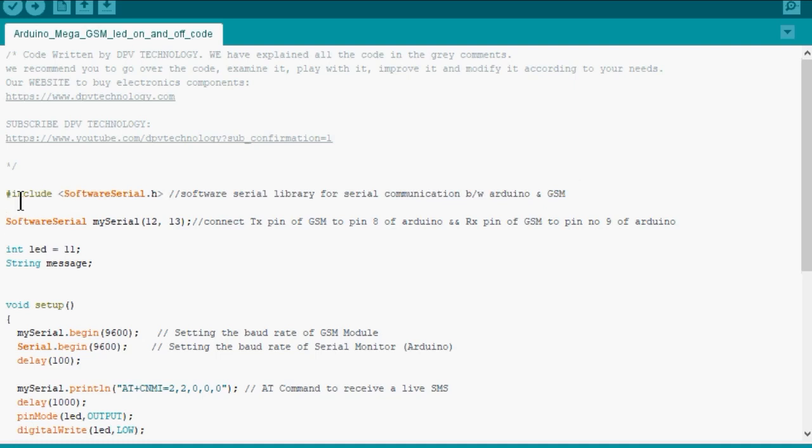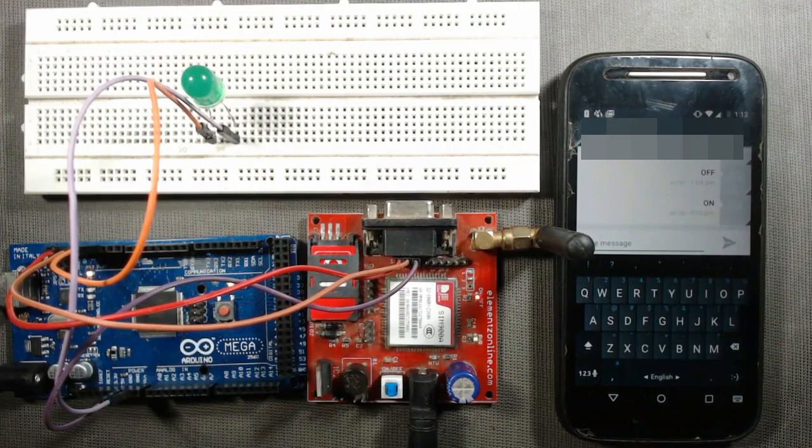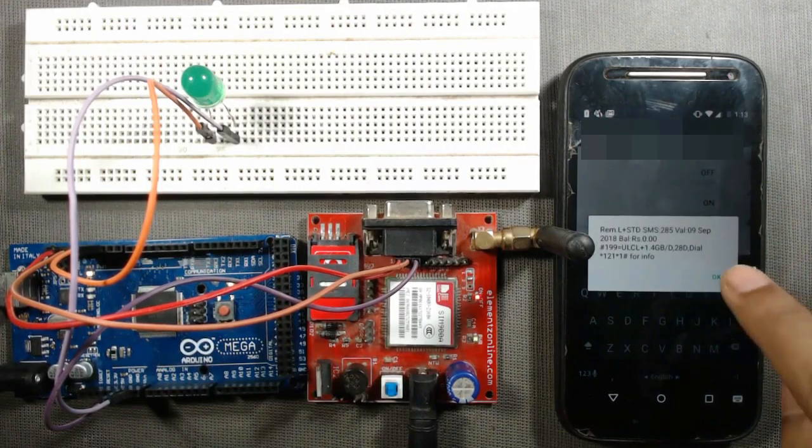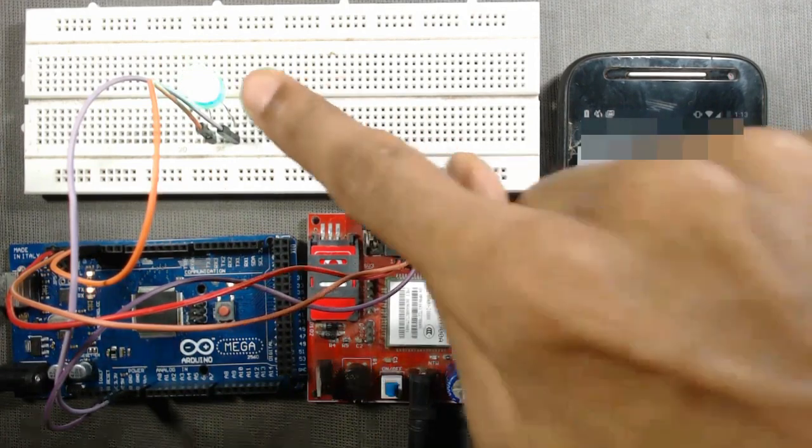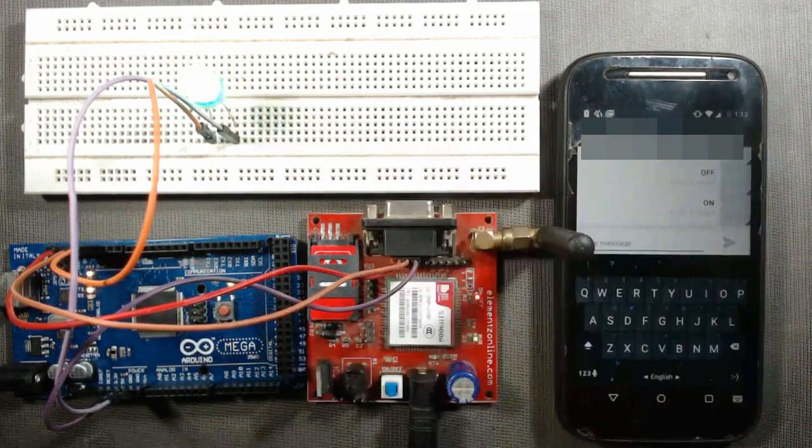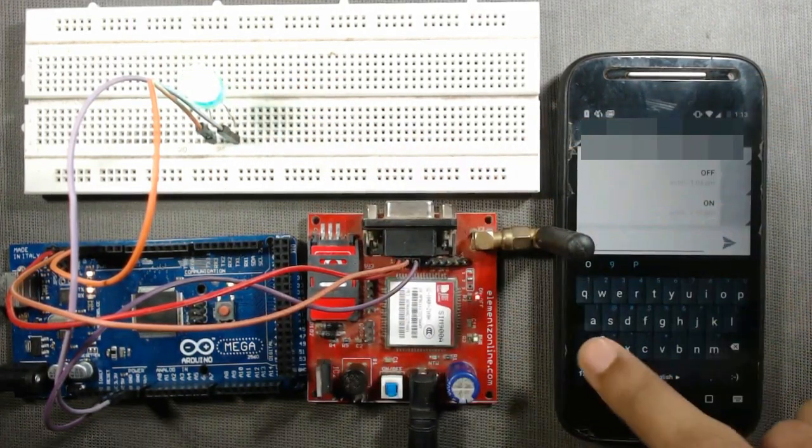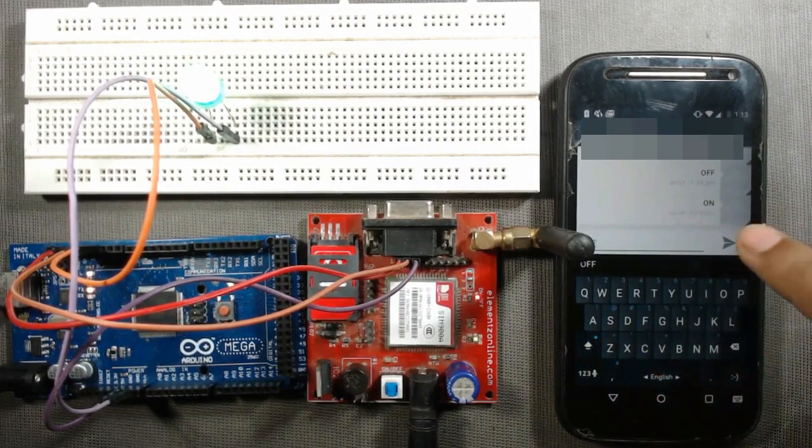Let us first have a quick review of our project that we have done in the previous video. When we send a command ON from my mobile, the LED turns on. When we send command OFF from my mobile, the LED turns off.